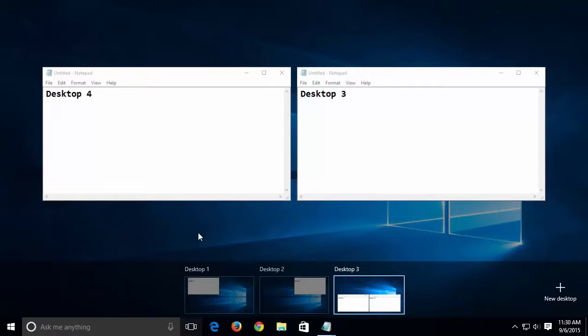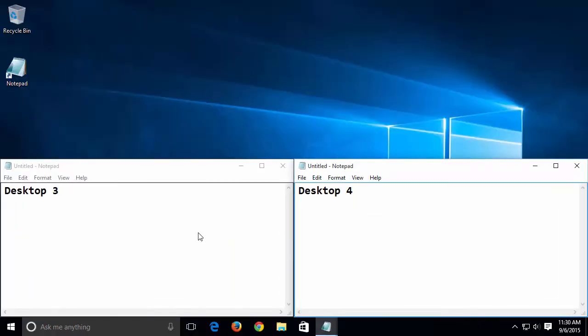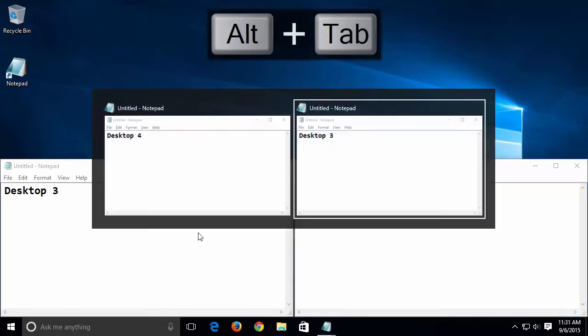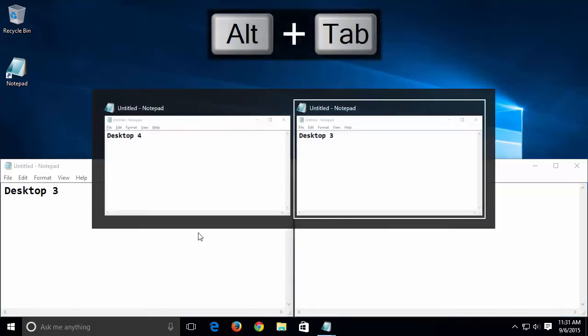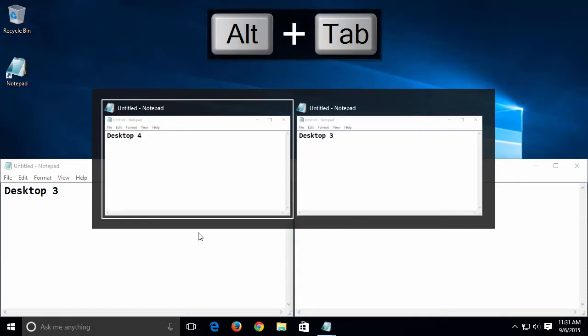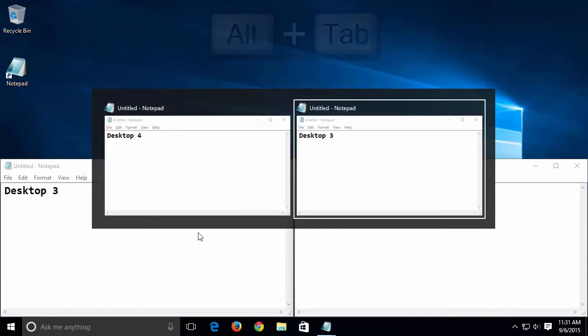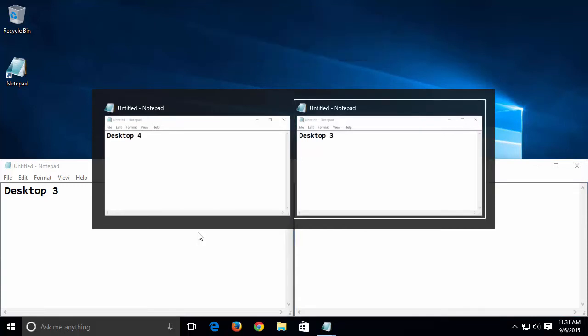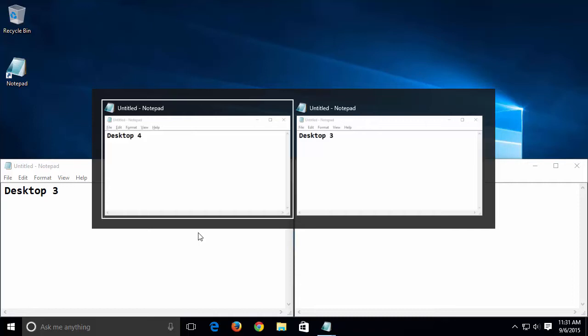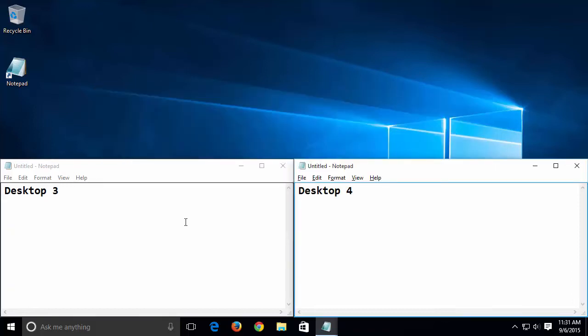The Alt-Tab feature still works in Windows 10, but only on the currently active desktop. We can use the Alt-Tab to go back and forth between these two windows, but notice we don't see windows from the other desktops. Desktops 1 and 2 are missing.